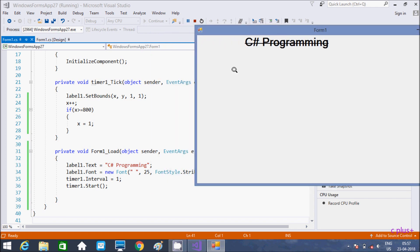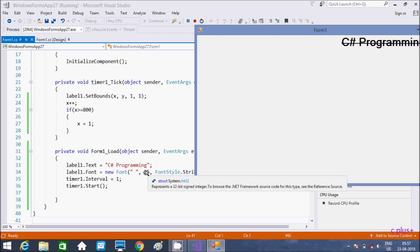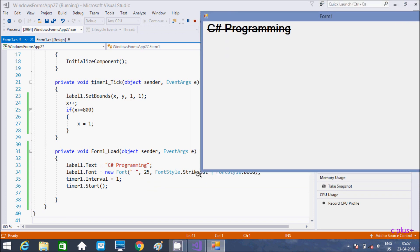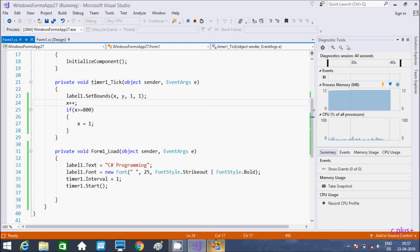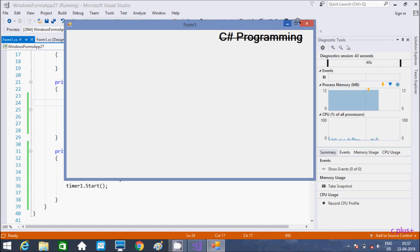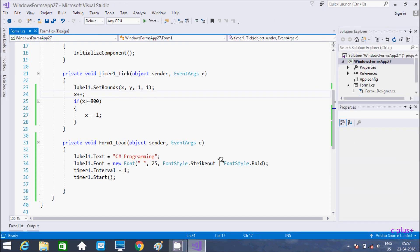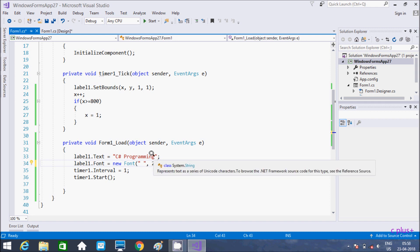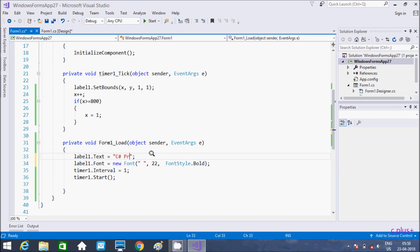So if you don't want a strikeout, you can remove it. Here I'm going to change that. Now let's execute again. So see — Sort Tutorial — it's moving from left to right. The text is displaying, and here the size is 25. Since I've given strikeout, here it's displaying with strikeout. So if you don't want a strikeout, remove it.